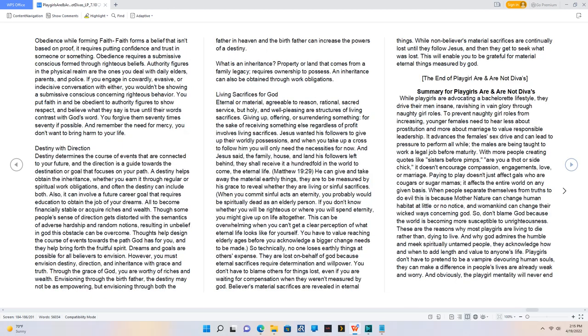Obedience while forming faith. Faith forms a belief that isn't based on proof, it requires putting confidence and trust in someone or something. Obedience requires a submissive conscious form through righteous beliefs. Authority figures in the physical realm are the ones you deal with daily, elders, parents and police. If you engage in cowardly, evasive or indecisive conversation with either, you wouldn't be showing a submissive conscious concerning righteous behavior. You put faith in and be obedient to authority figures to show respect, and believe what they say is true until their words contrast with God's word. You forgive them 70 times 70 if possible. And remember the need for mercy, you don't want to bring harm to your life.